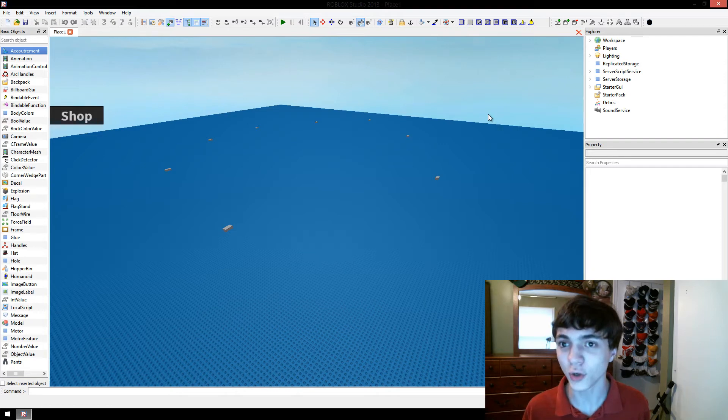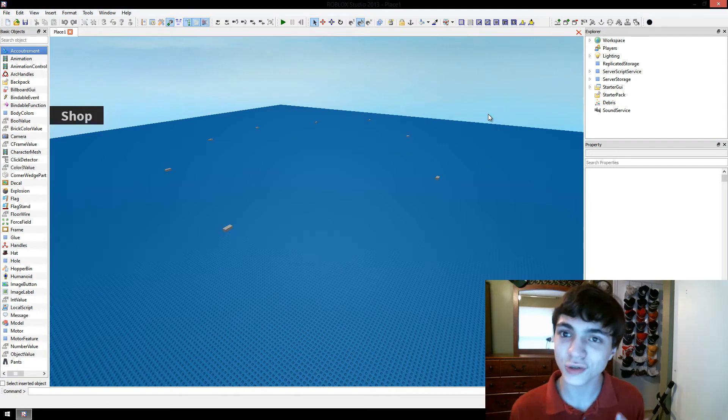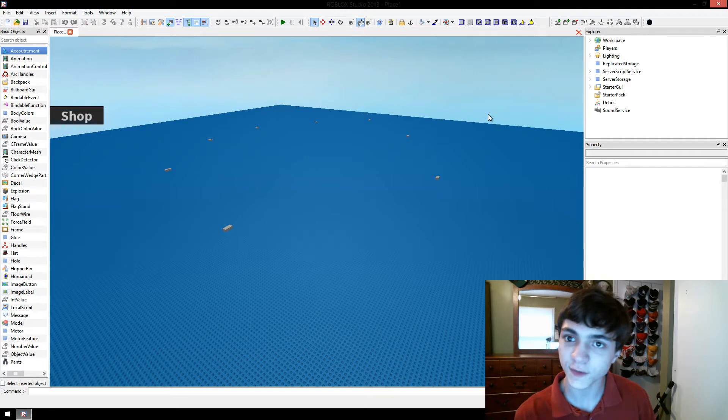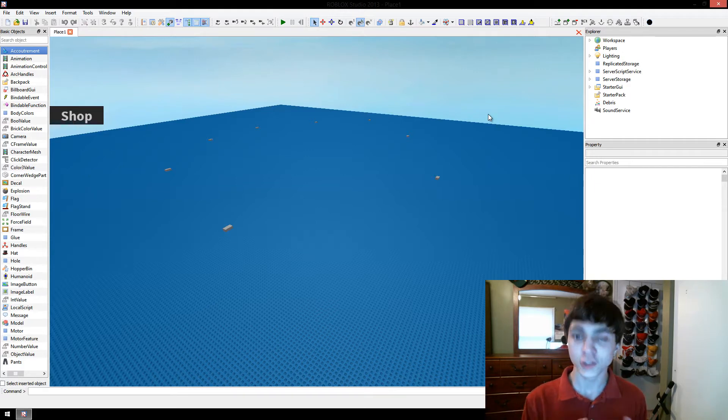Hello everyone, CodeTheorem here for another episode in Roblox game development, specifically minigame development.